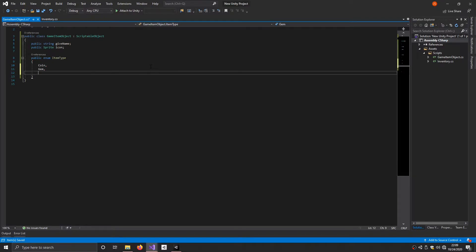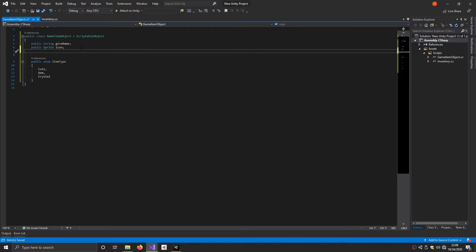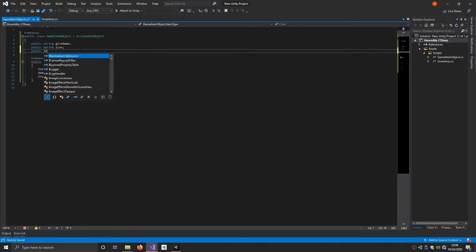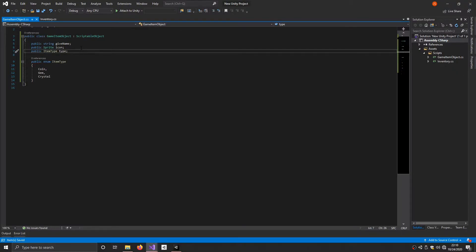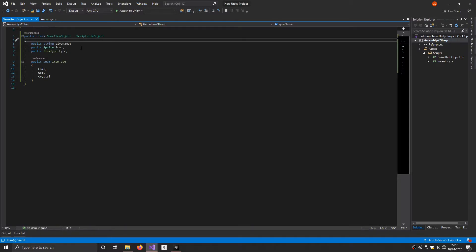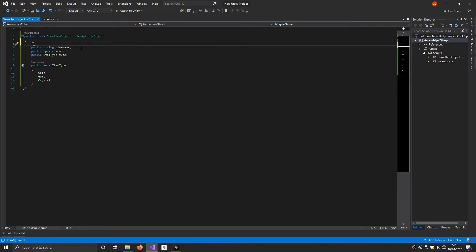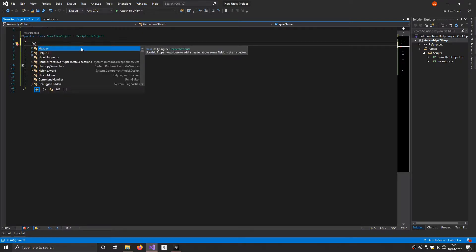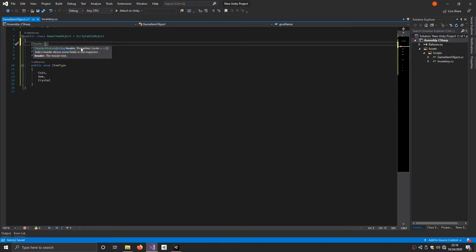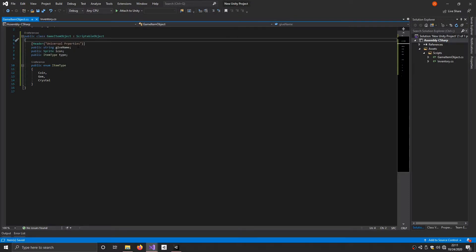So the enum values are coin, gem, and crystal. Once we have all those item types defined, we add a variable: public ItemType type. We're not going to set a default because we're going to set it in the item itself. One more thing we can do is set a header attribute — this sets a title above these variables in the Unity inspector. So we type Header in square brackets with parentheses, set the name to something like 'Universal Properties' for organization, so we don't get confused when we create custom items.